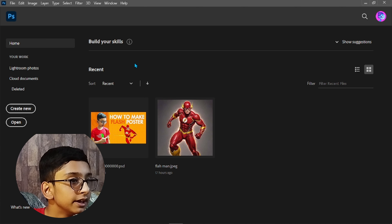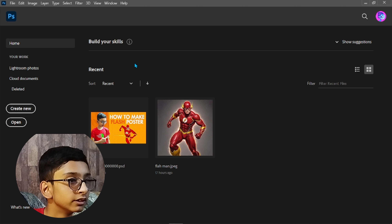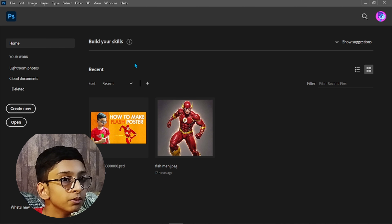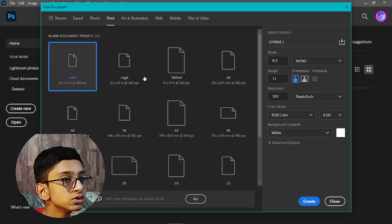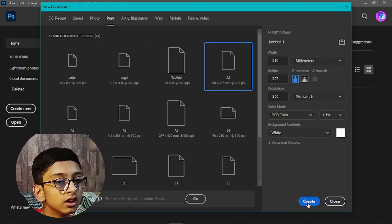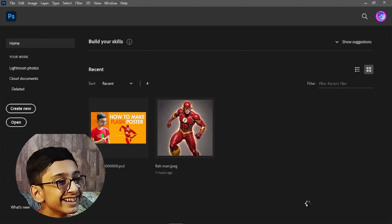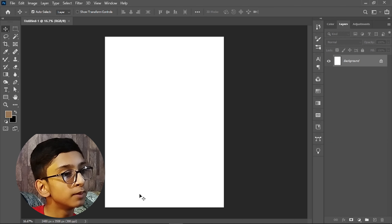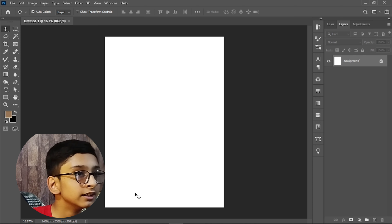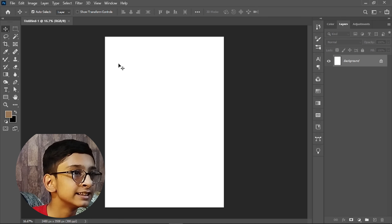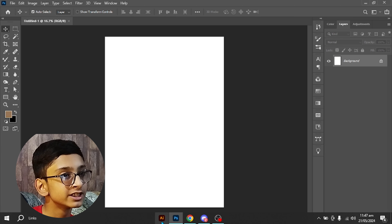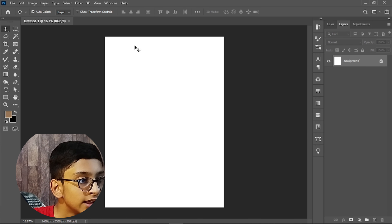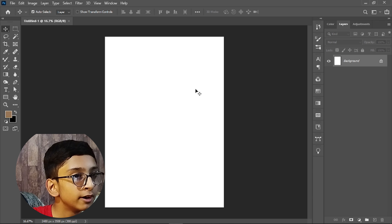First we will start by simply creating a new canvas. Click on 'Create New' and go to the Print section, choose A4 size. The plan is that there is a simple city in the background, Flash is running toward the front, and at the top there is a Flash logo.